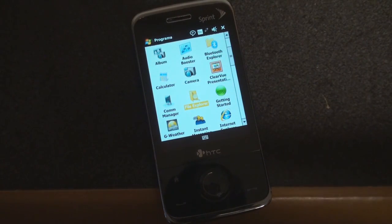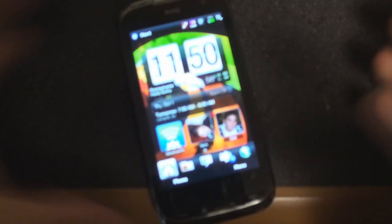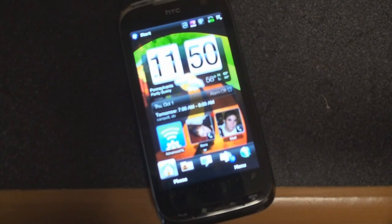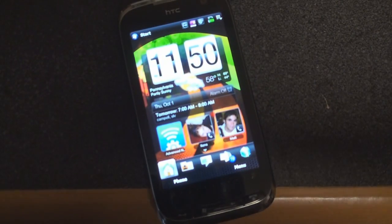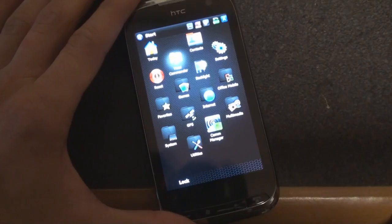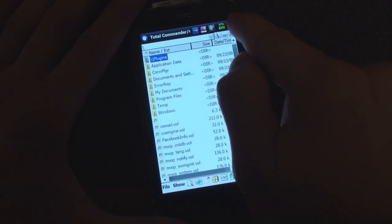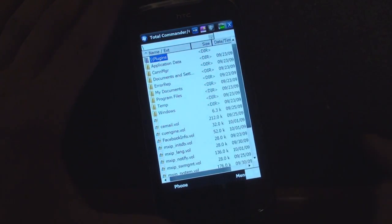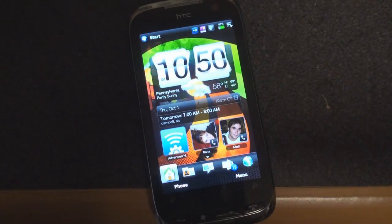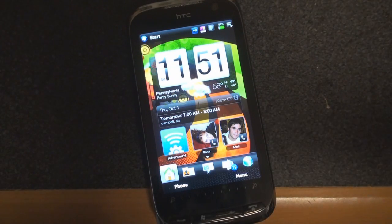In Windows Mobile 6.5, this behavior doesn't exist, to the detriment of the experience. So if we go into the start menu and we open up a program and then close the program, the start menu is gone. We have to go back into the start menu and open a program.